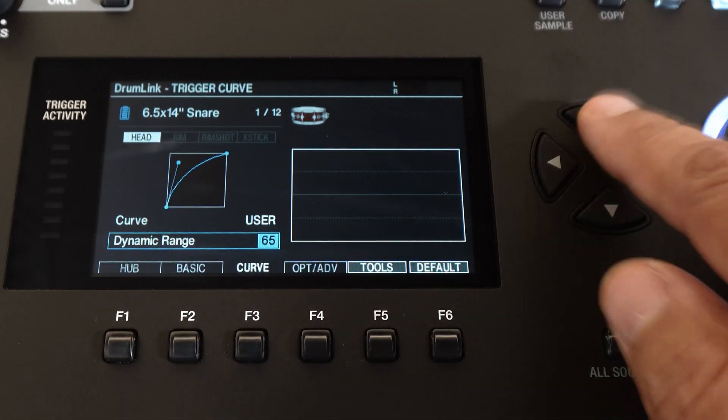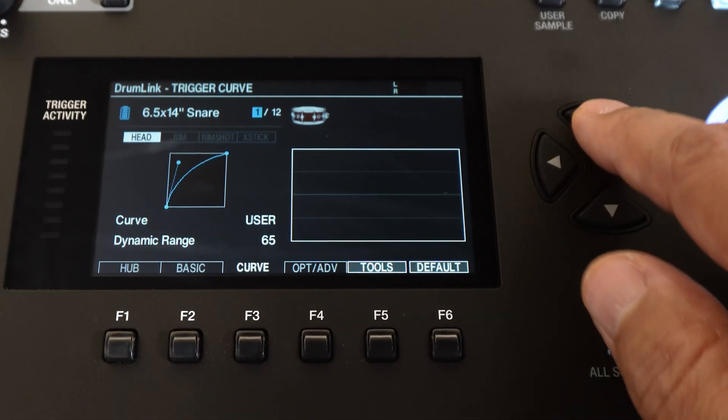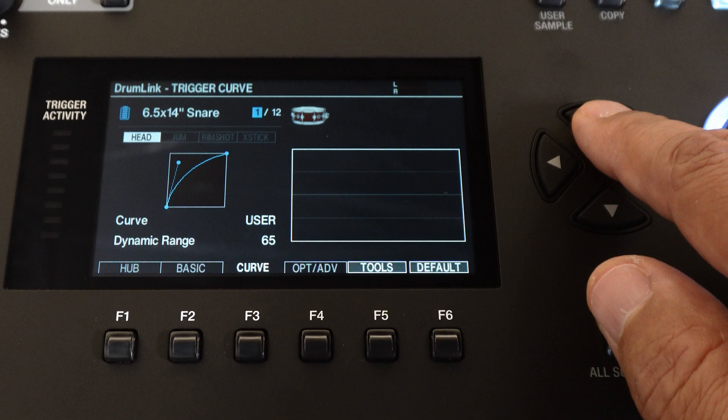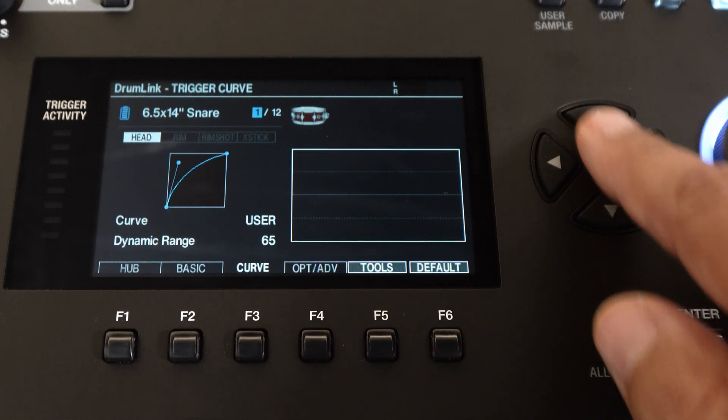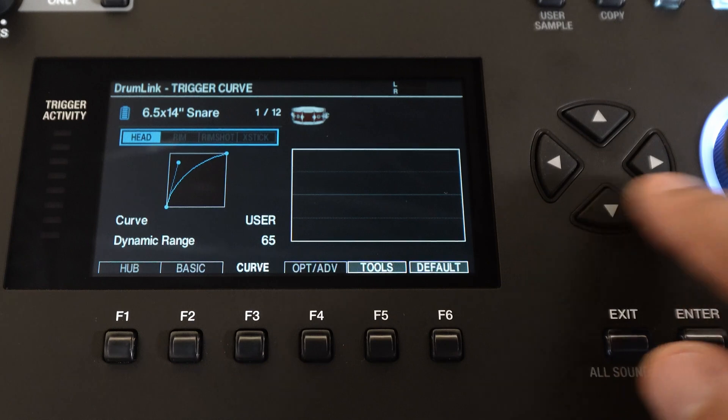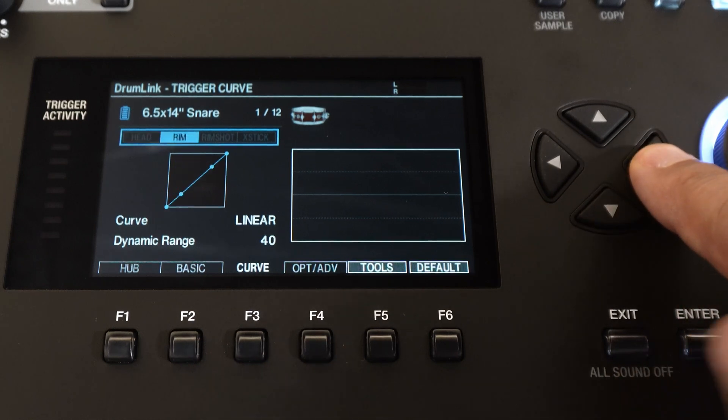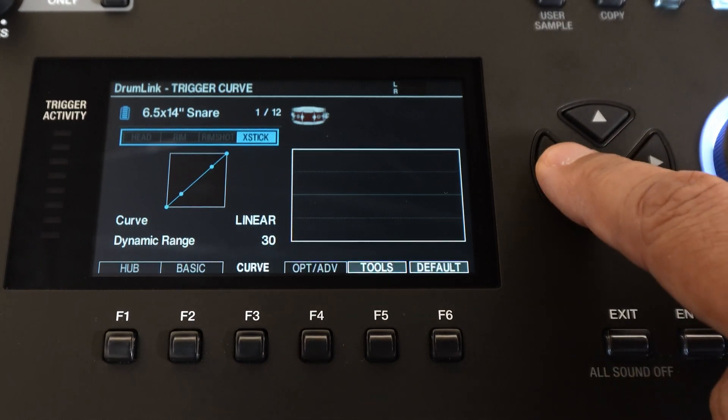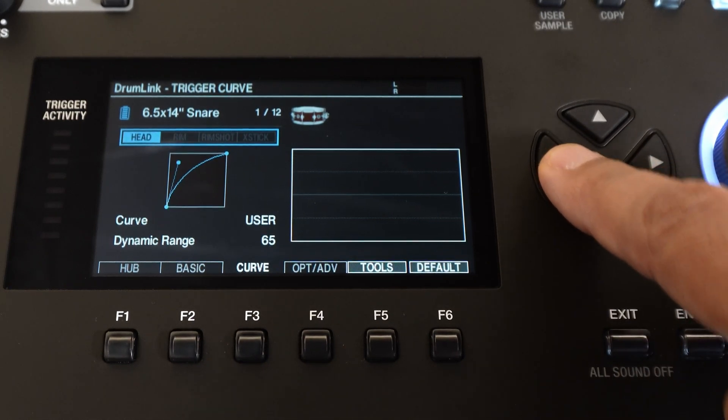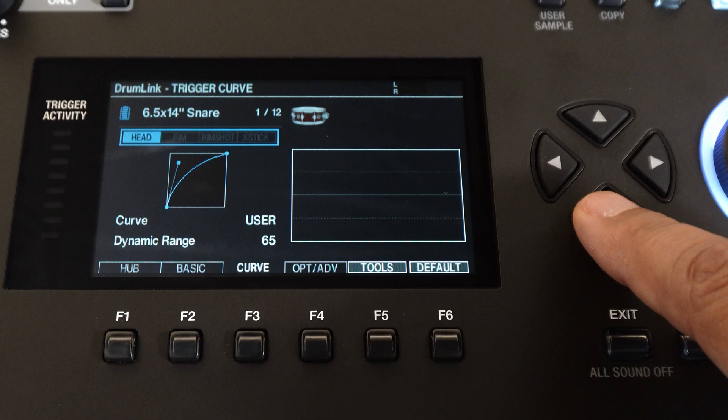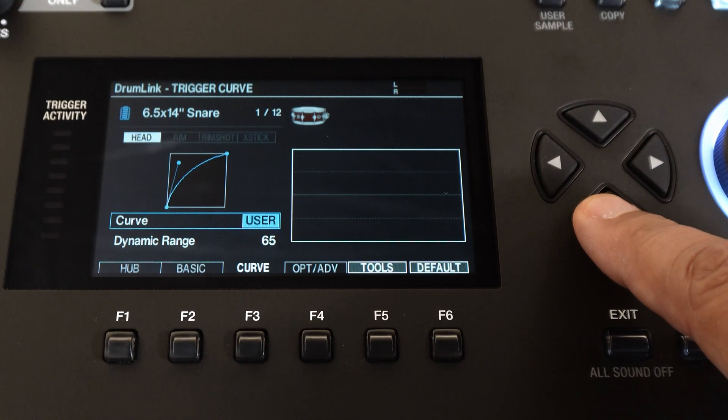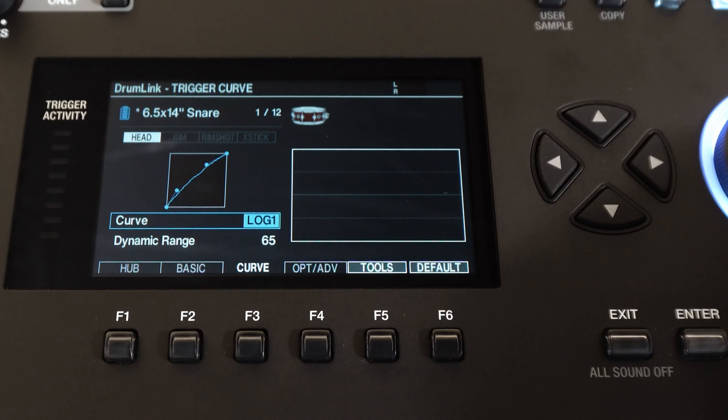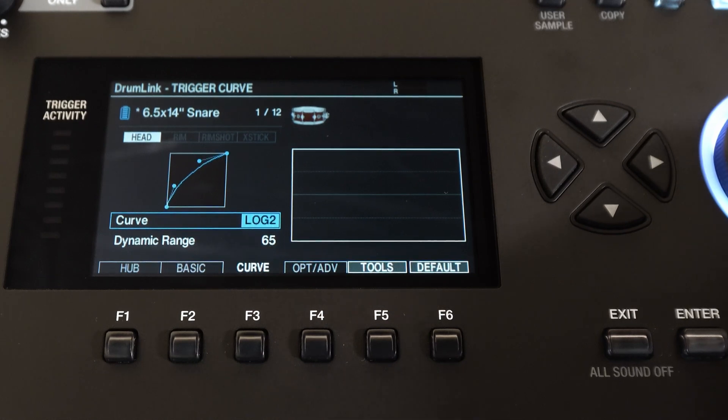Now let's move over to the curve screen. Any drum you tap here will show as a chosen instrument. Right under your instrument you'll see the different articulations or zones. There's the head, rim, rim shot, and cross stick and each has their own curve settings. You can use this to dial in your curves to your preferred playing style and below that is the dynamic range.